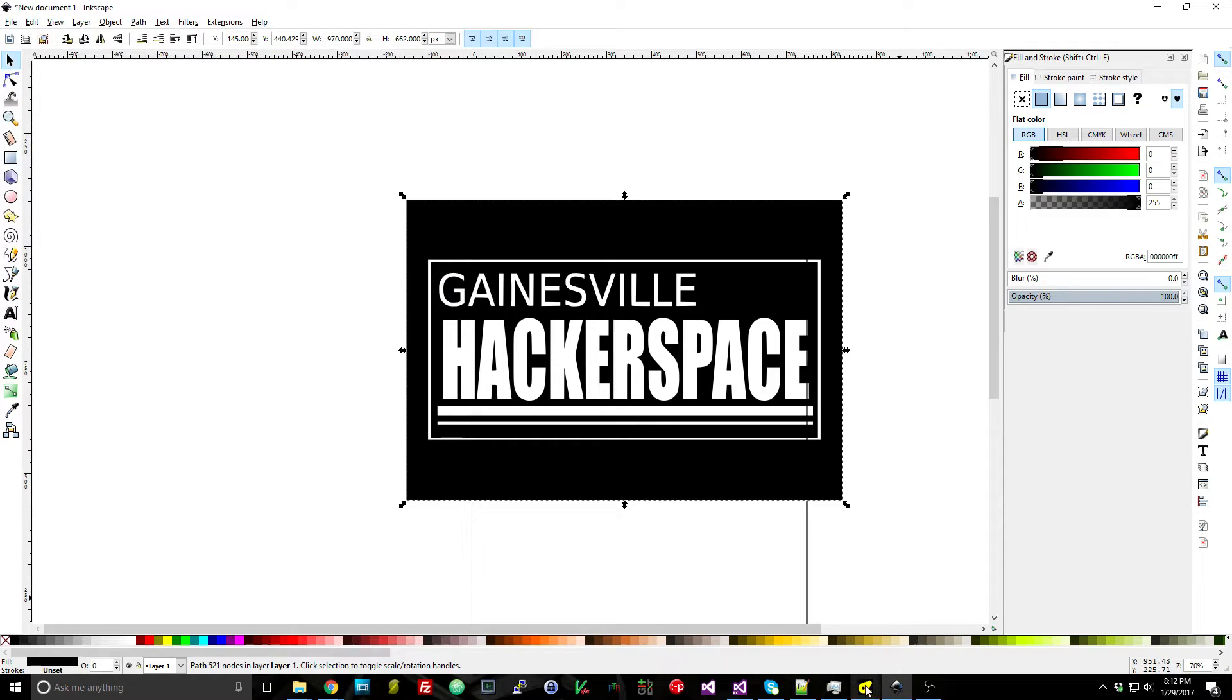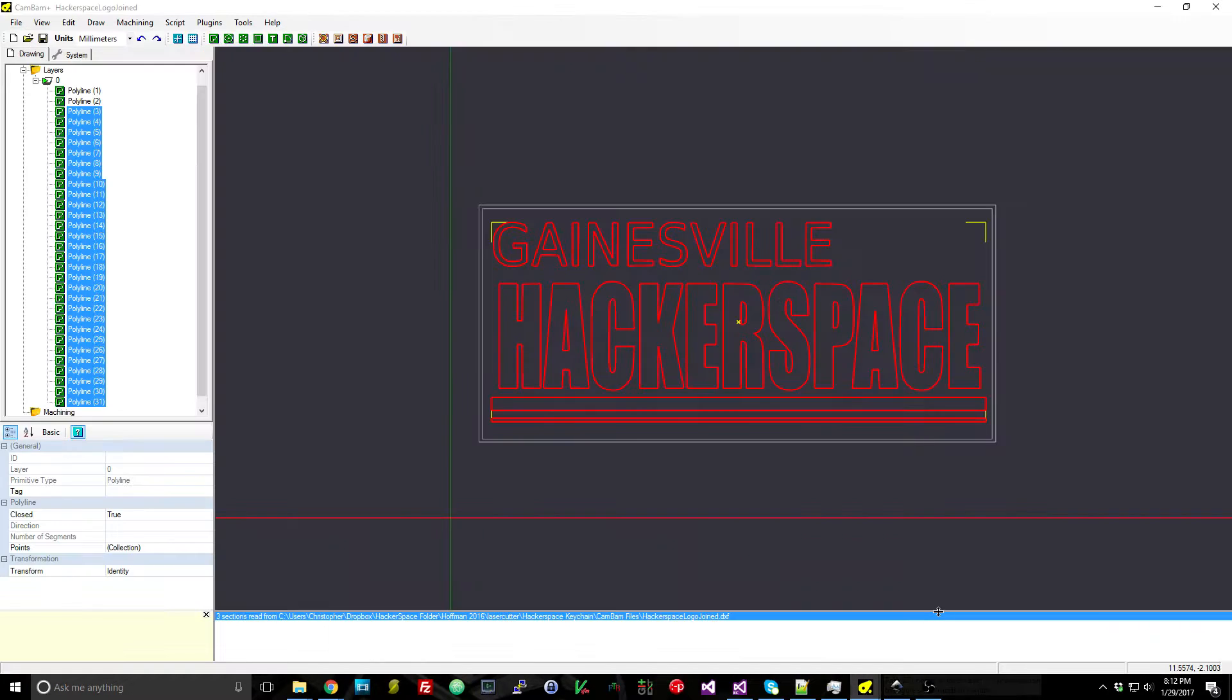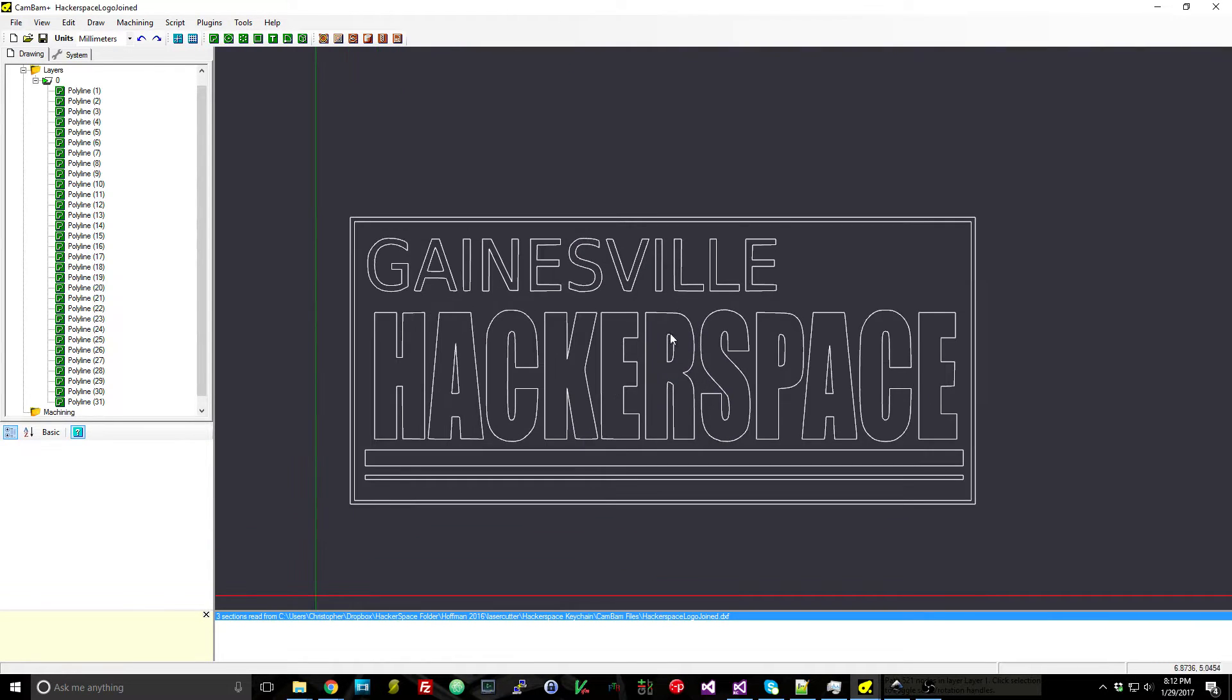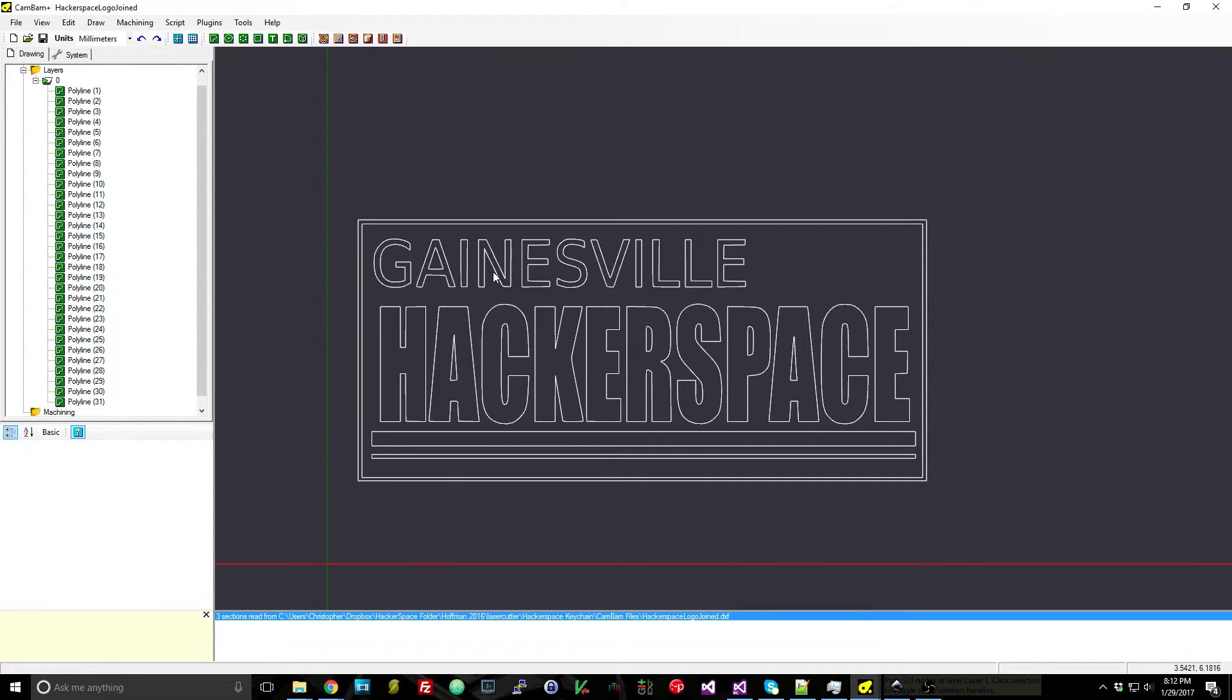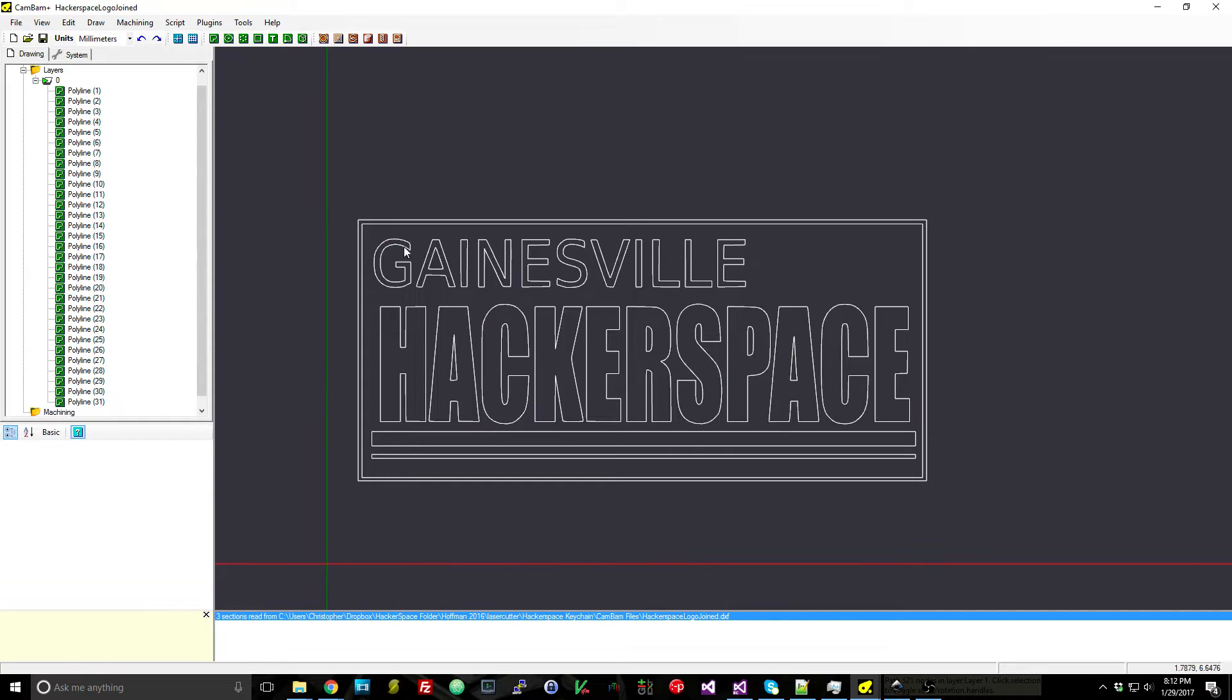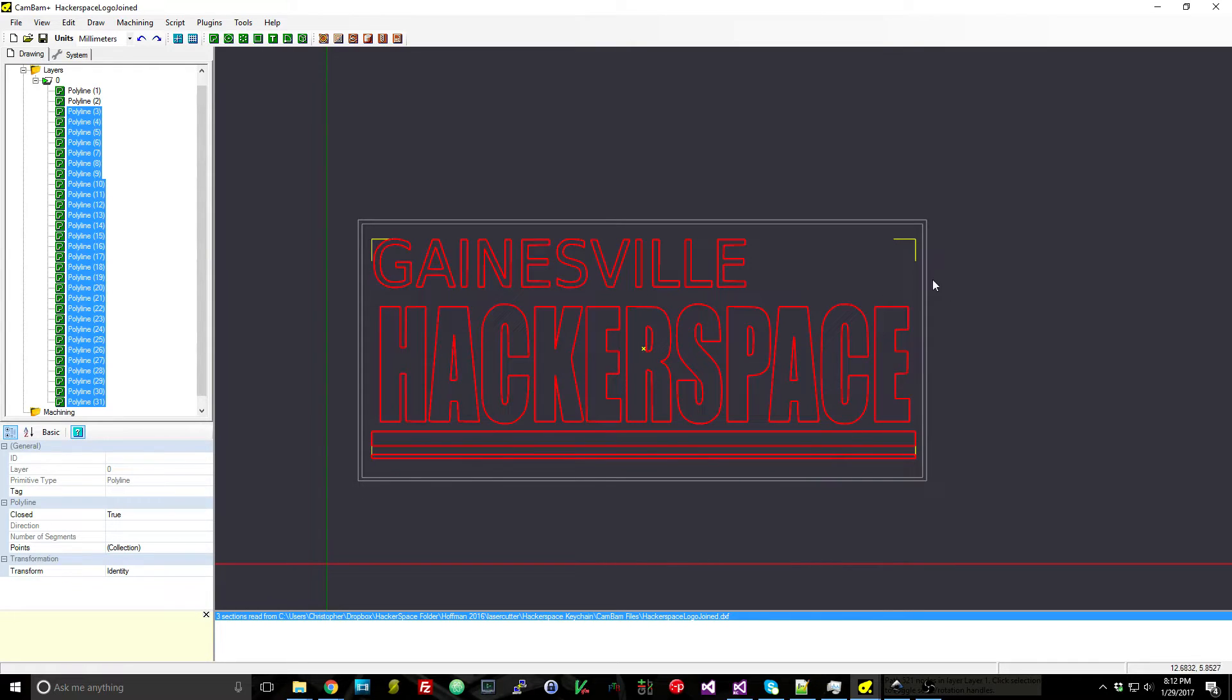So that means that I can also open that up in CAM Bam and this is the resulting DXF created by Inkscape. So what we can do is grab this logo—I'm going to make sure that I grabbed all of those places. I don't want the outside border so I'm just going to highlight the interior.